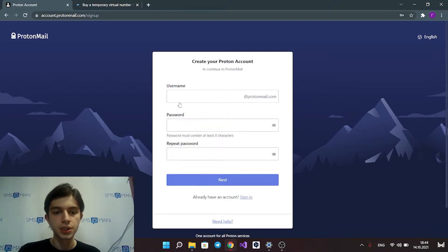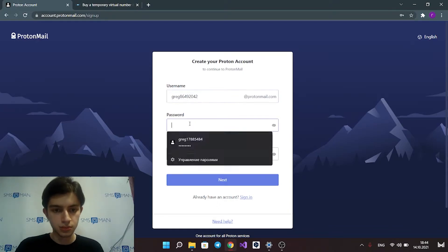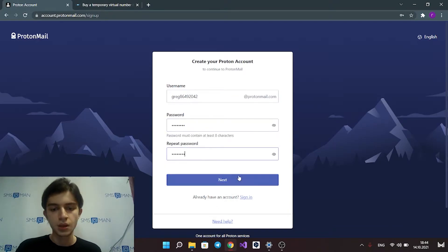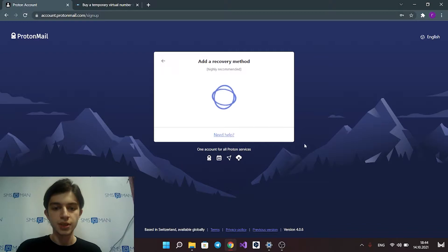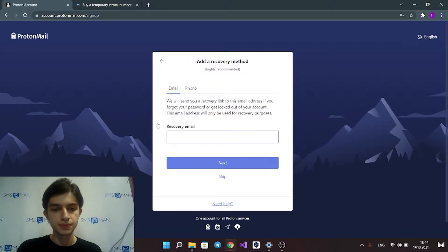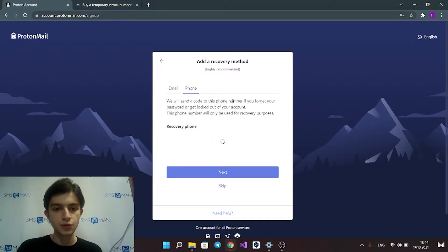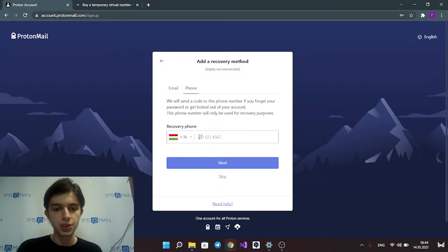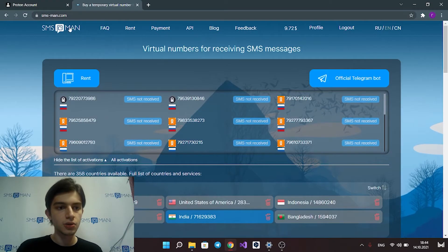Choose your nickname and password. Click next button. Choose phone registration and go to our website.